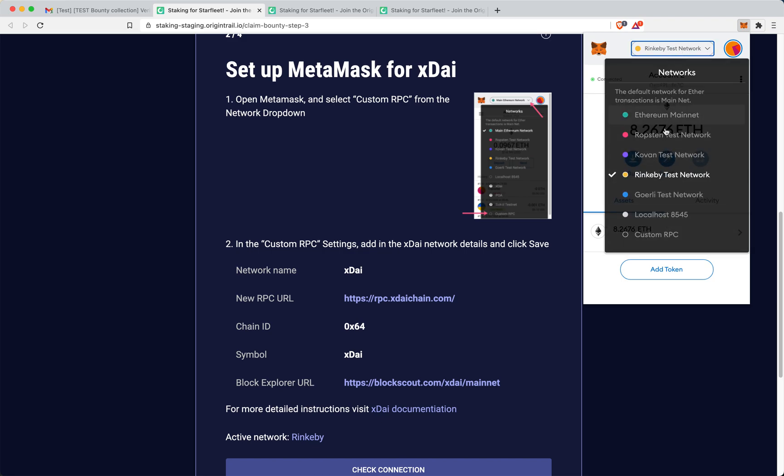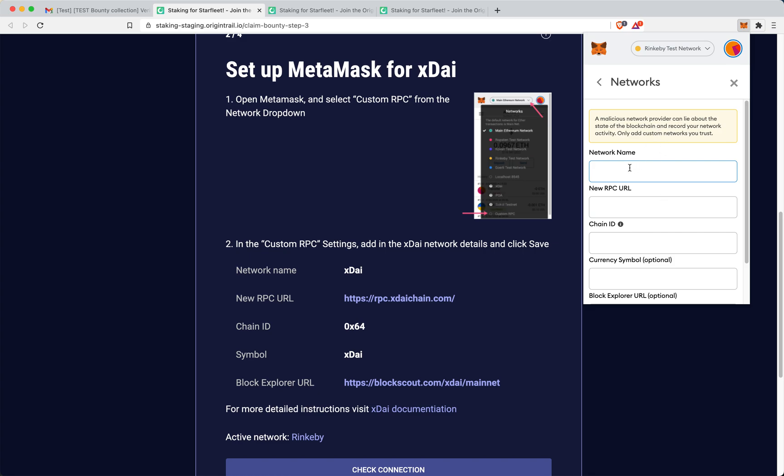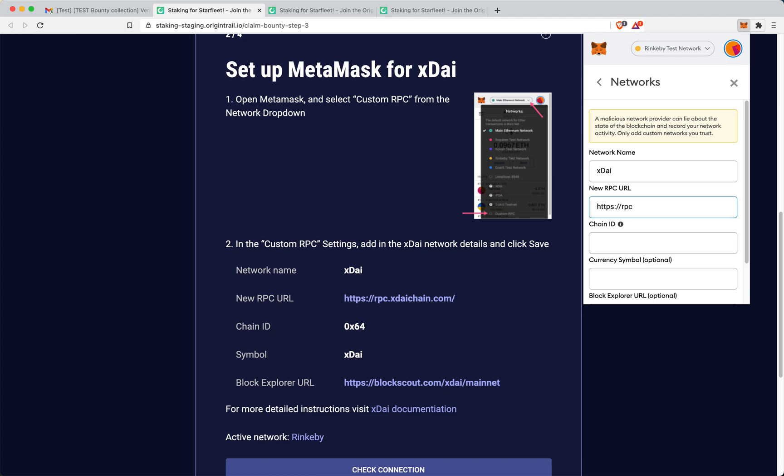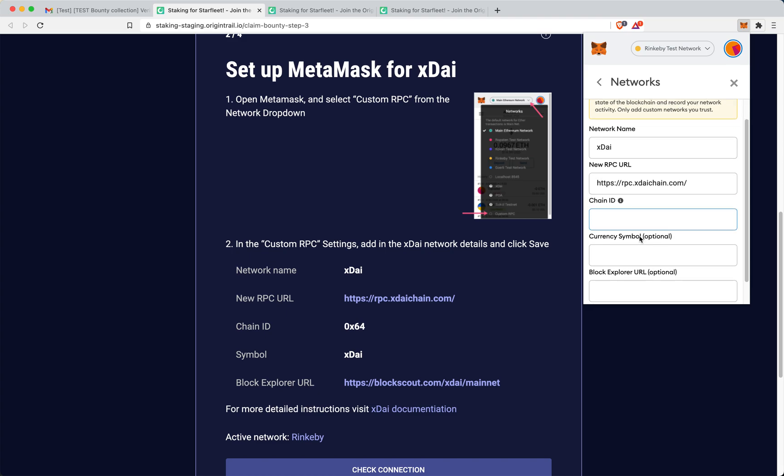So here, from the drop down on networks, I use the custom RPC. Network name is XDAI. You need to, it's a bit tedious, but please go and type it in. Don't try copy-pasting, because you will lose progress made. So please just XDAI chain.com slash then more further.